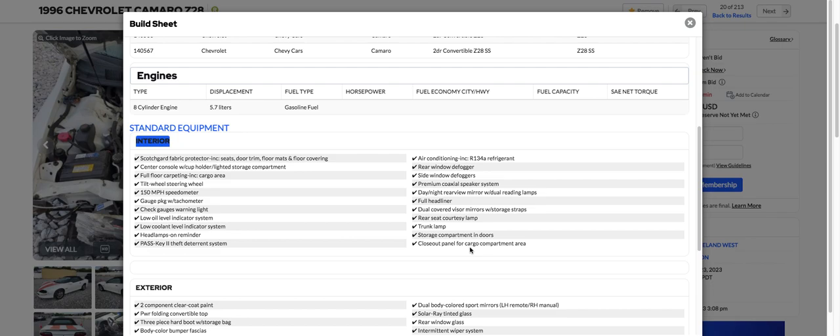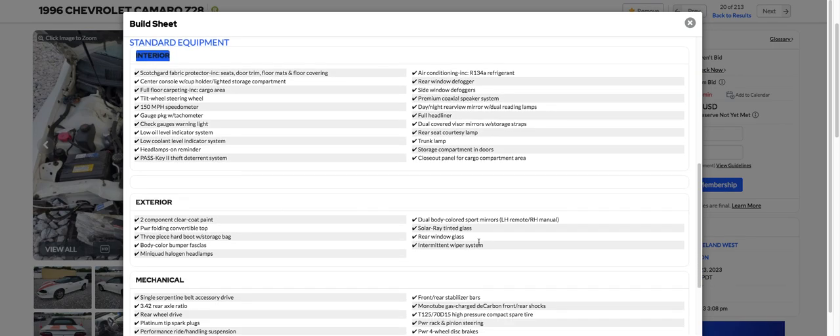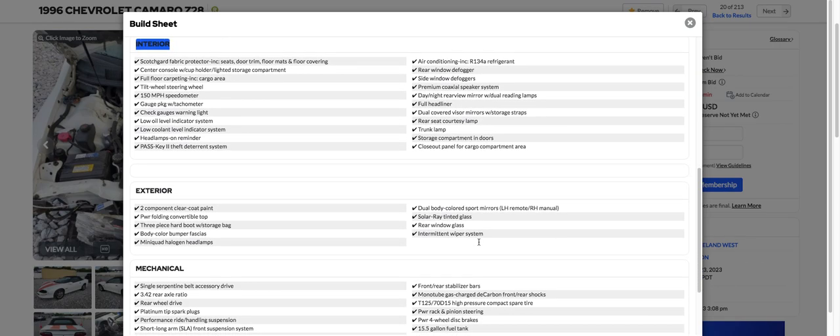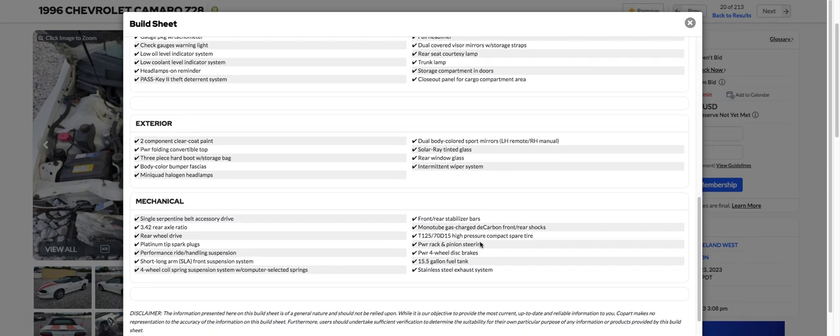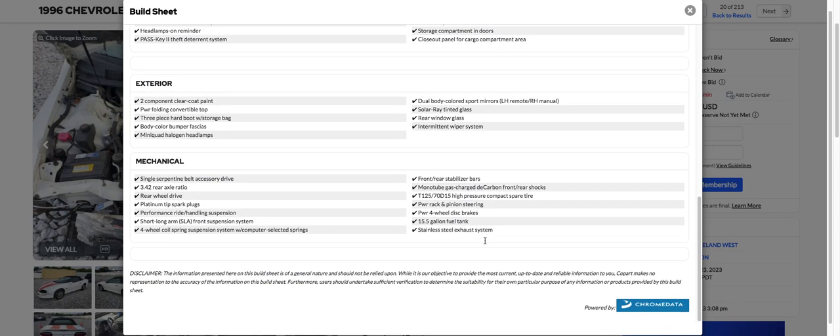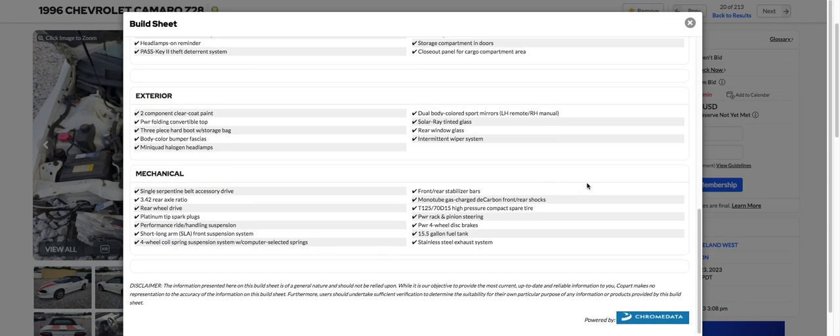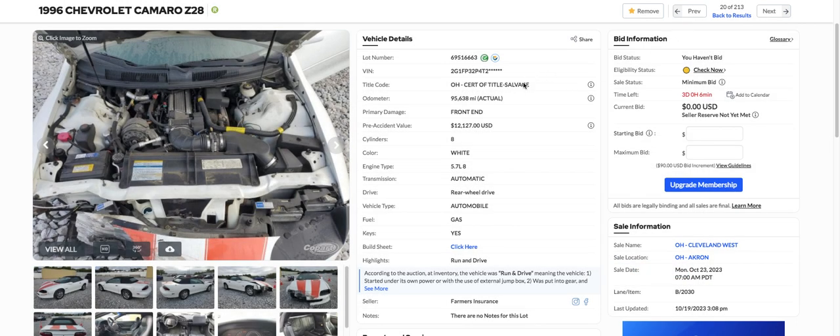Sometimes it tells you the options on it. Sometimes it just tells you the standard stuff on it. Doesn't let nothing out to see anything really different on here. Exterior. Mechanical. Got a 0.342 rear axle. 4-wheel independent suspension. 4-wheel rack and pinion. Power brakes. Yeah, not a whole lot on here. Sometimes it tells you some pretty cool stuff. But anyway.